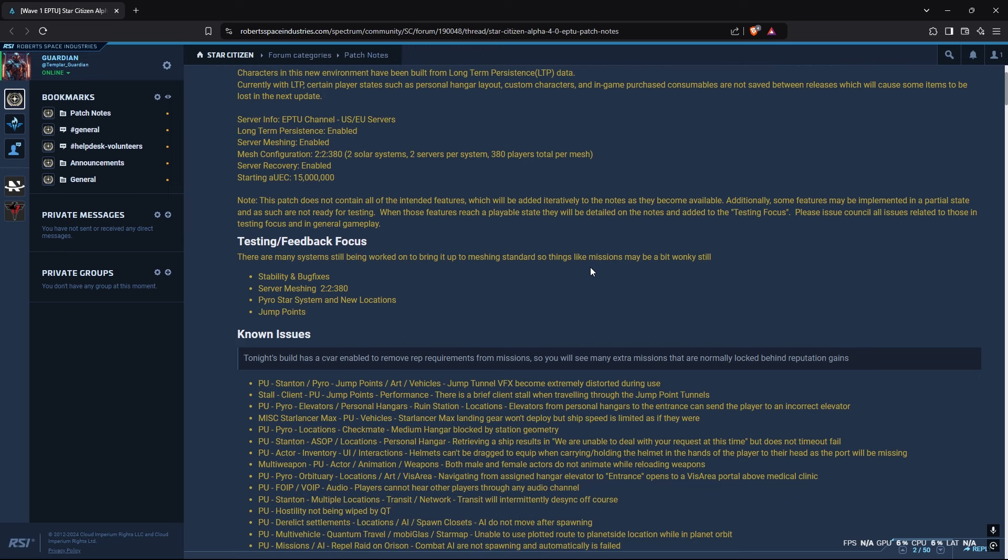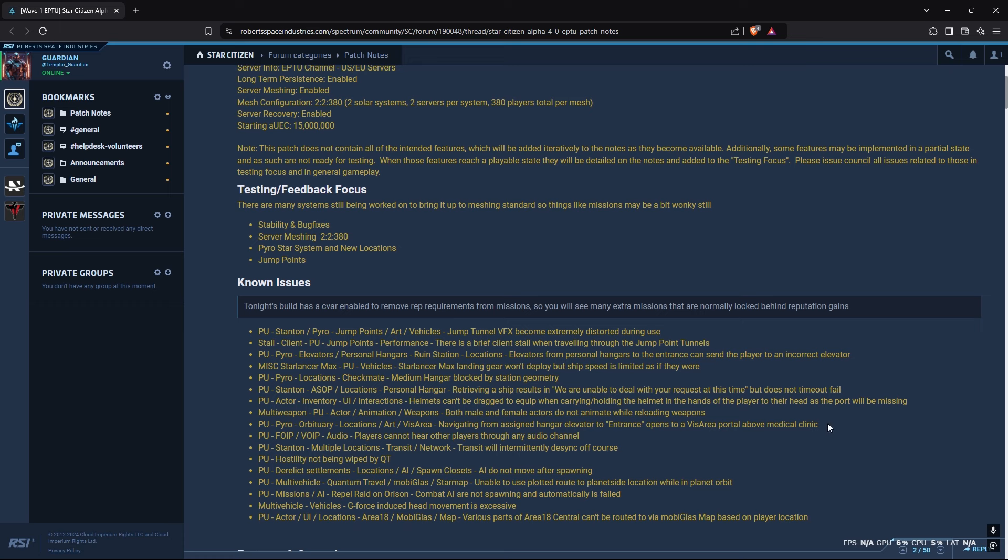I hope it goes well. Obviously, I'm looking forward to this. I'm looking forward to try the jump points. Do note that the jump point tunnels, there's some client stalling that might go on.